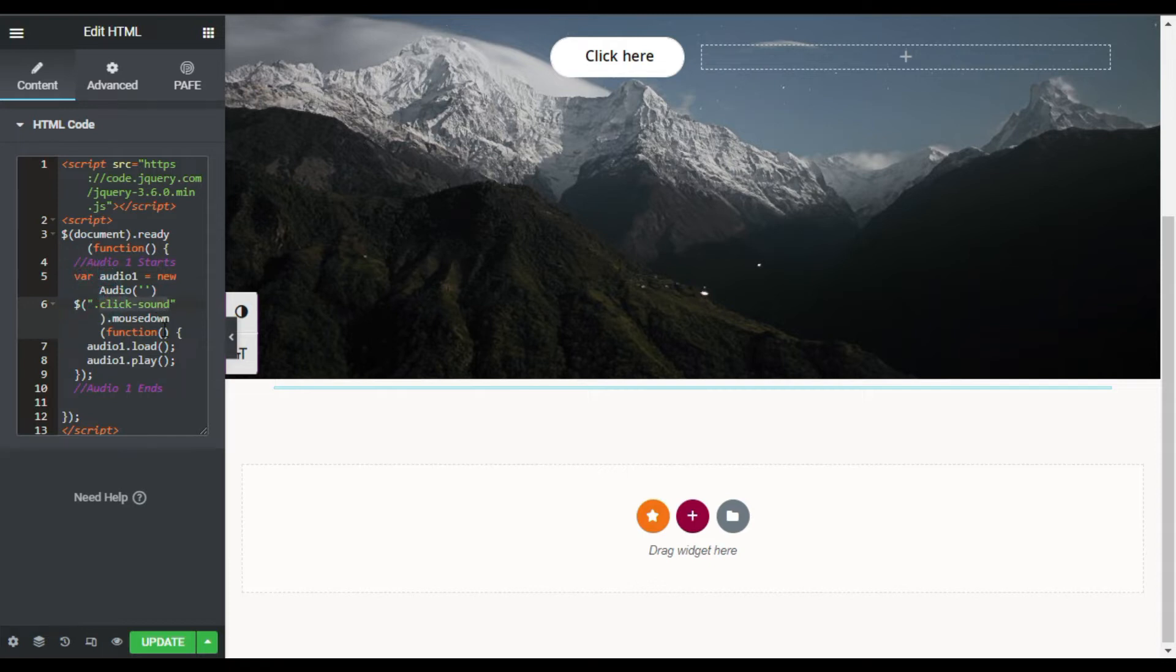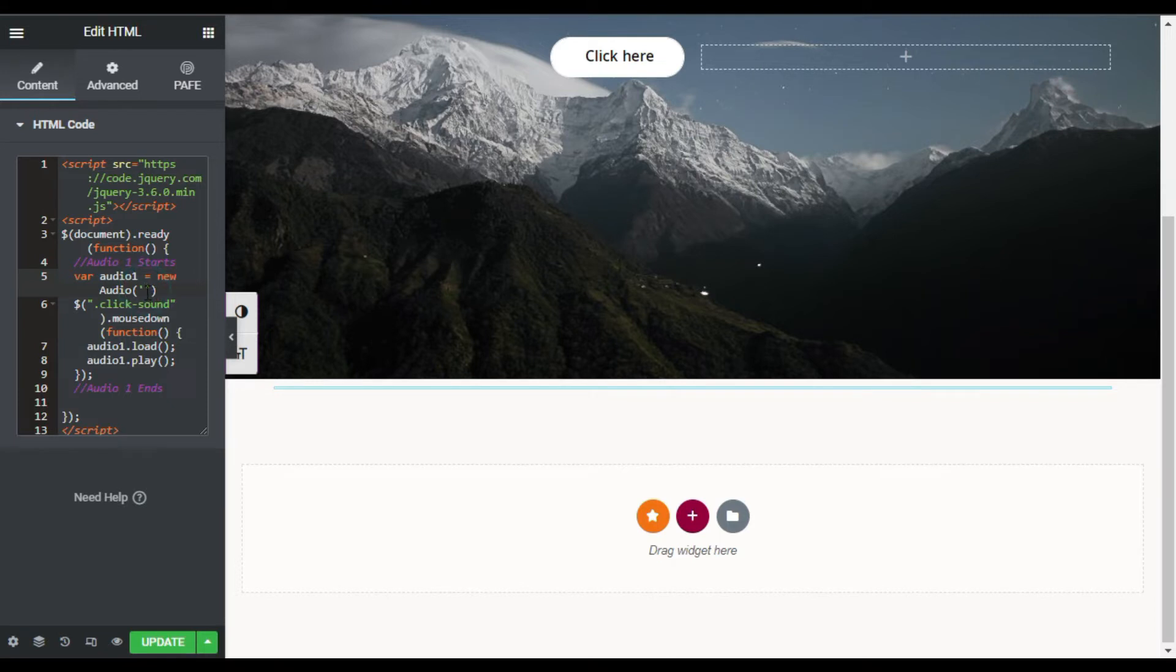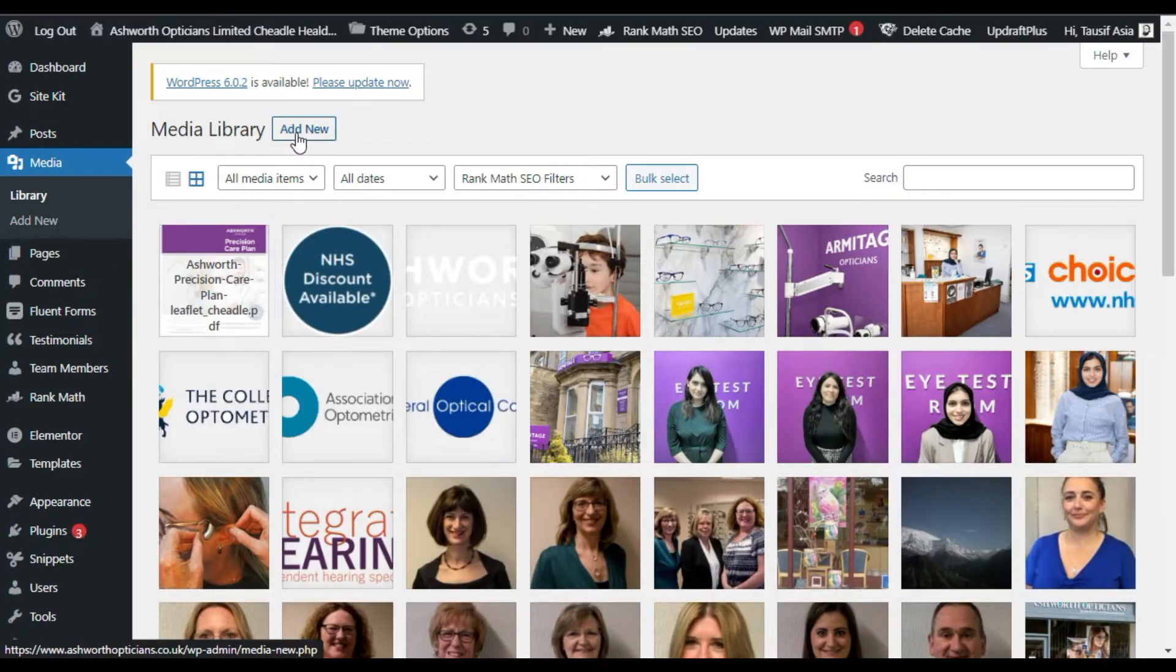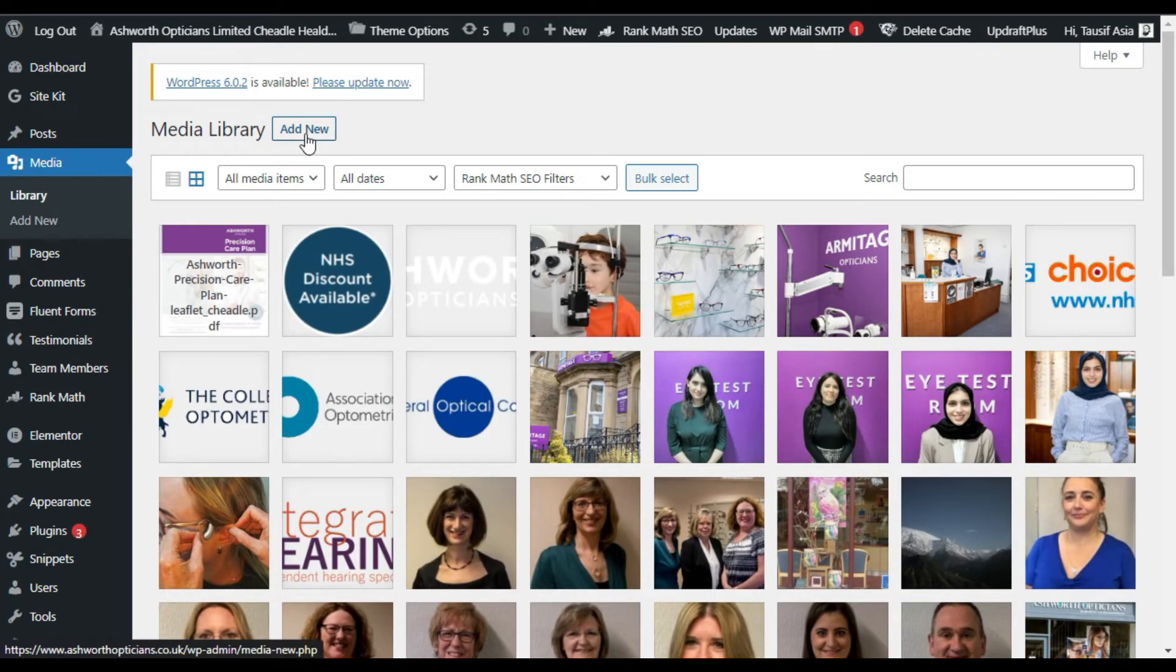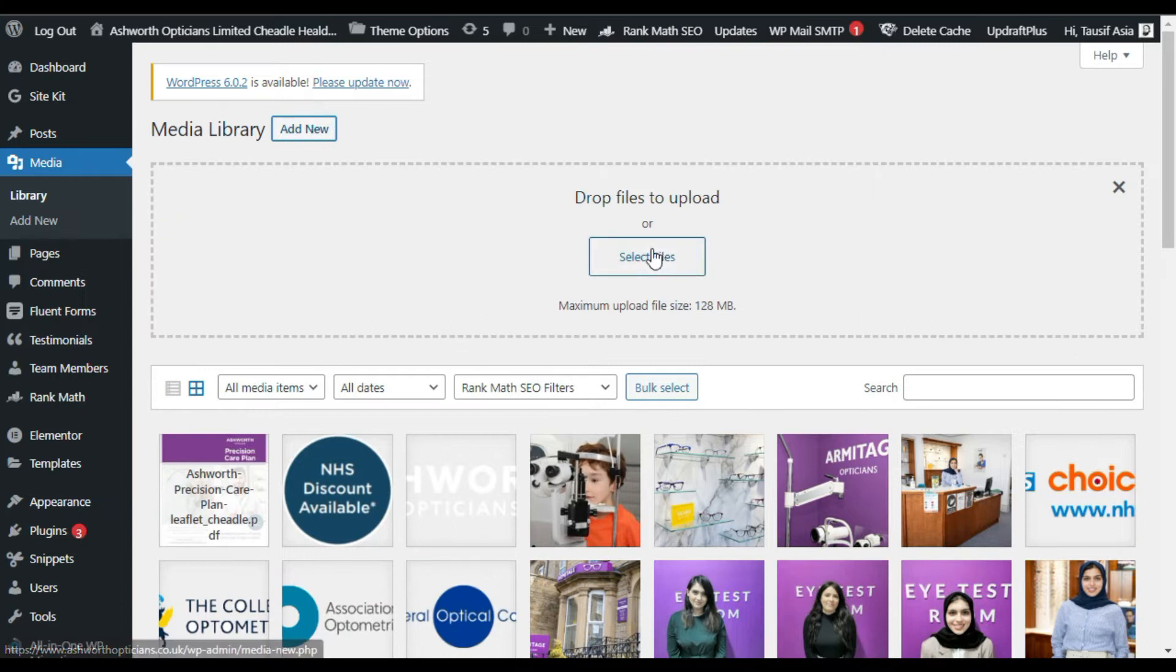And in this bracket, within these columns, you have to paste your sound URL. For this I will go back to my media library. Here I will import sound effects from my computer. So I will click on Add New and select file.